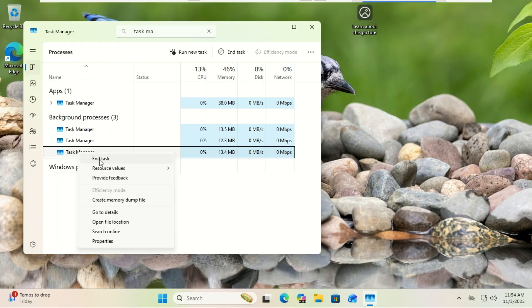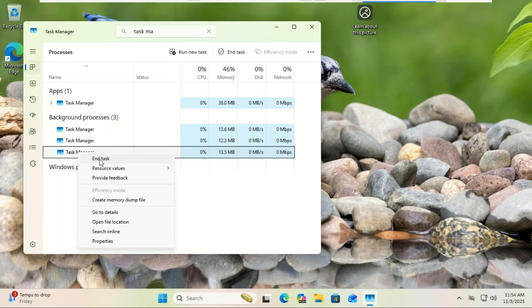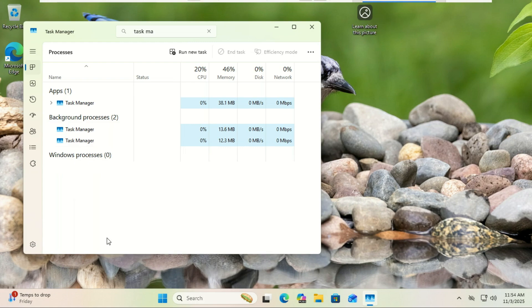But what if you already have several instances running? You can use Command Prompt to clear them all out simultaneously.